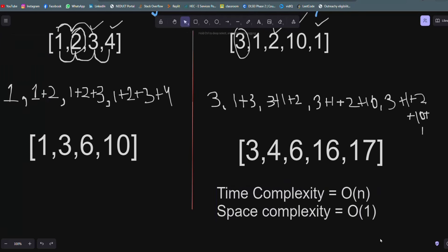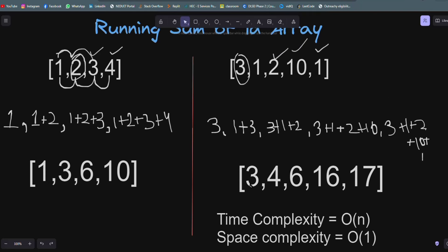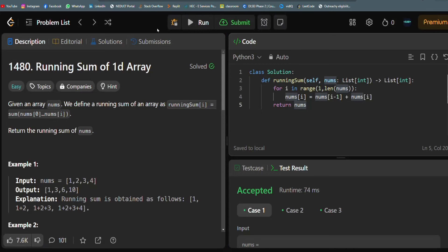For space complexity, since we are not using any additional list or data structure, the space complexity is O(1) — constant space. I hope you understood this very easy problem. If you have any questions, you can ask in the comment section. Thank you.